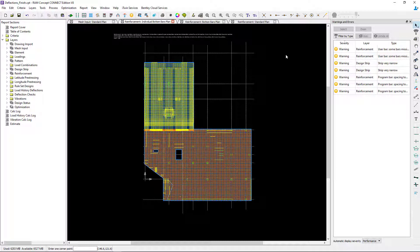At this point, this concludes our process for designing elevated reinforced concrete slabs and creating distributed user reinforcement in a slab system.